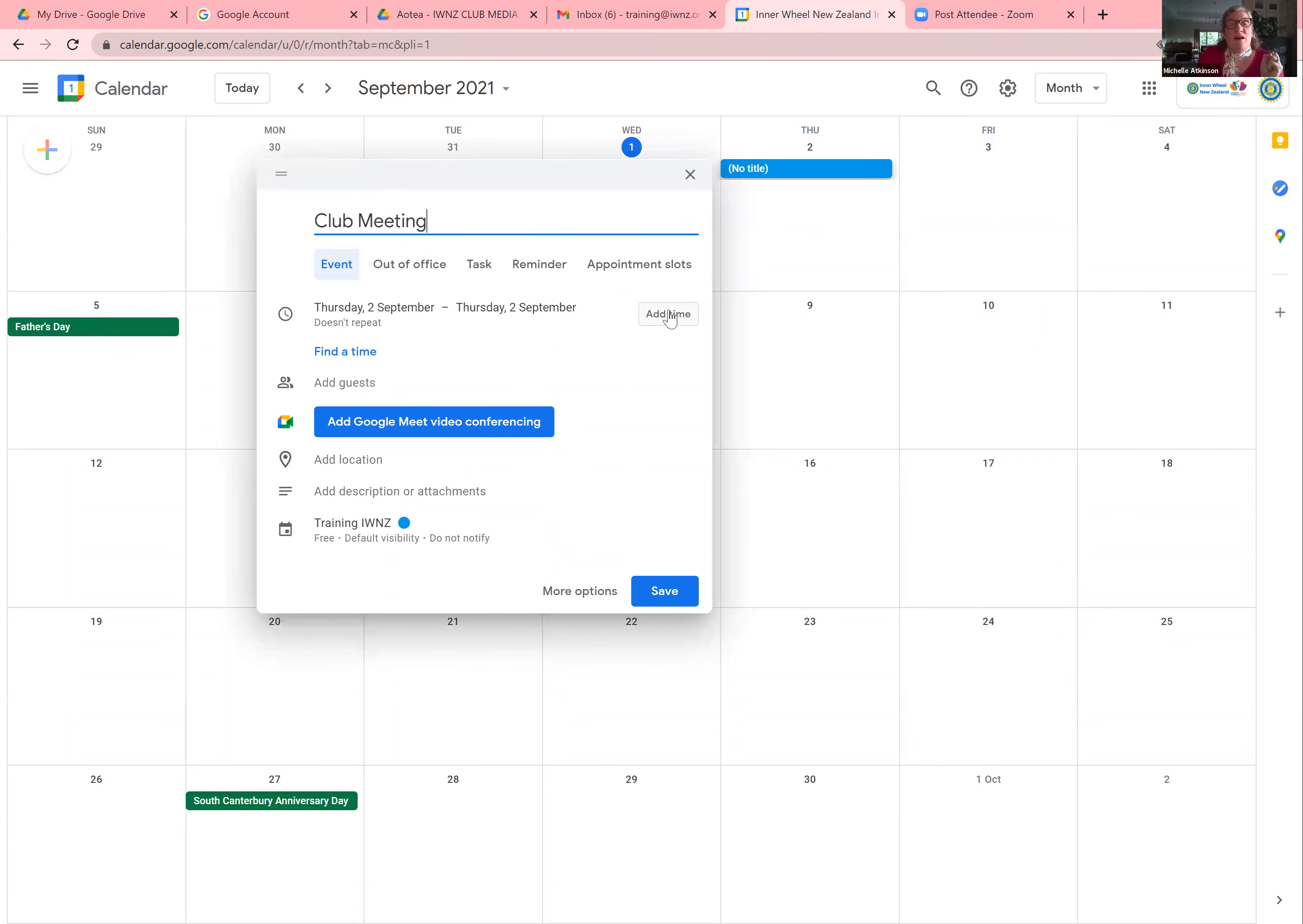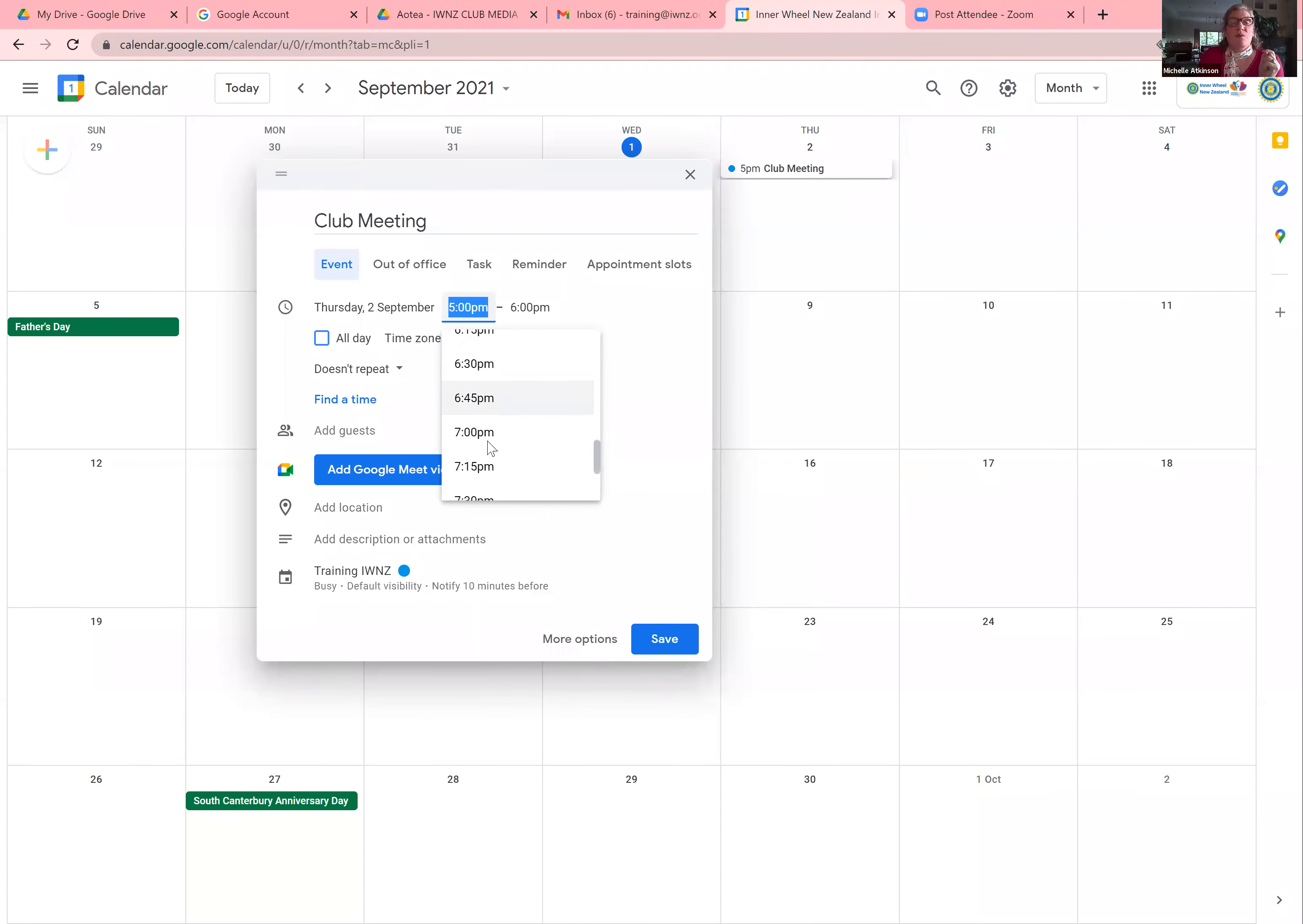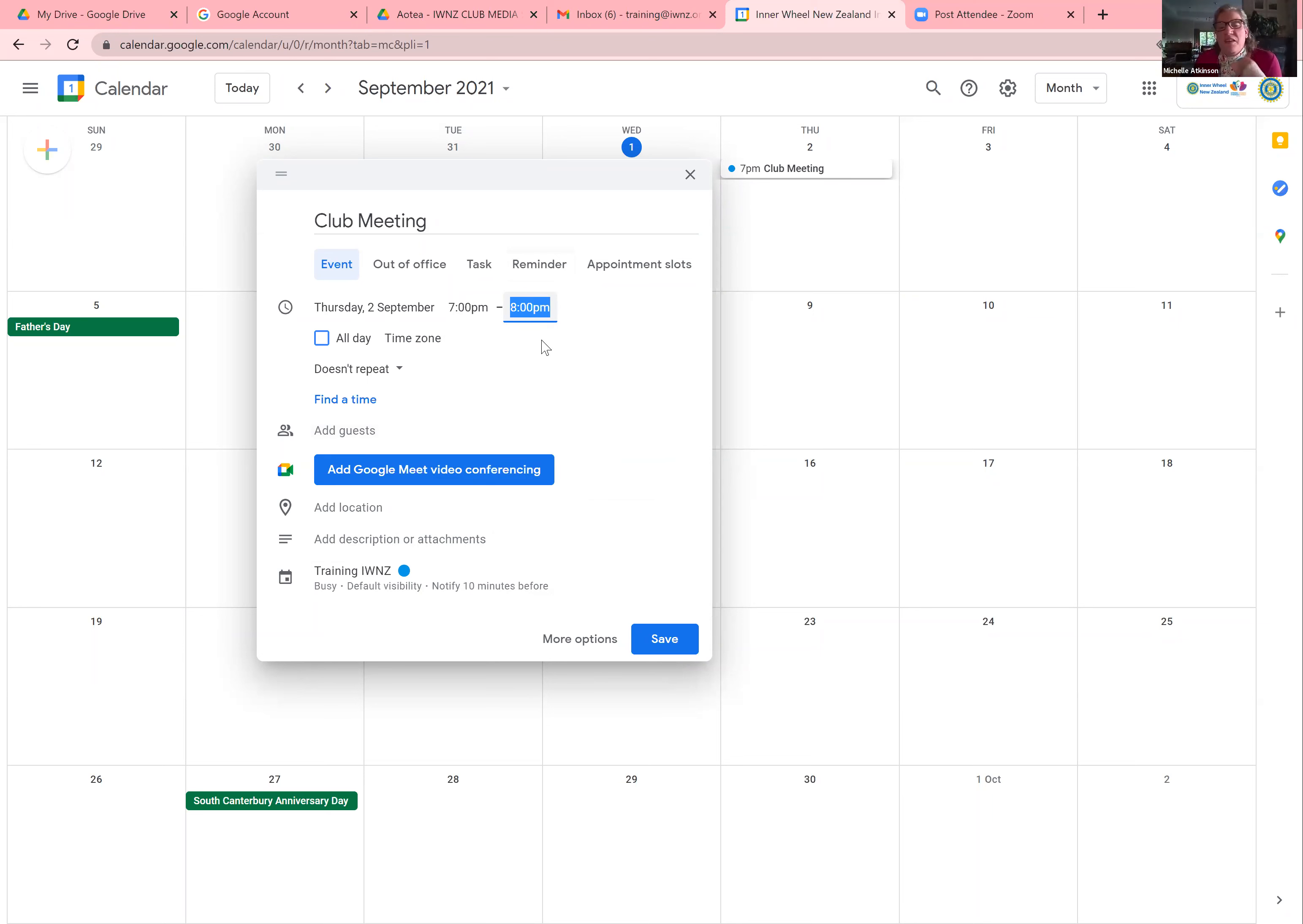Then I click add time. And let's say 7pm. It automatically sets it for an hour. So you can choose if you want an hour's meeting, just set it for an hour. If you go over the hour, that's fine because it won't kick you off.